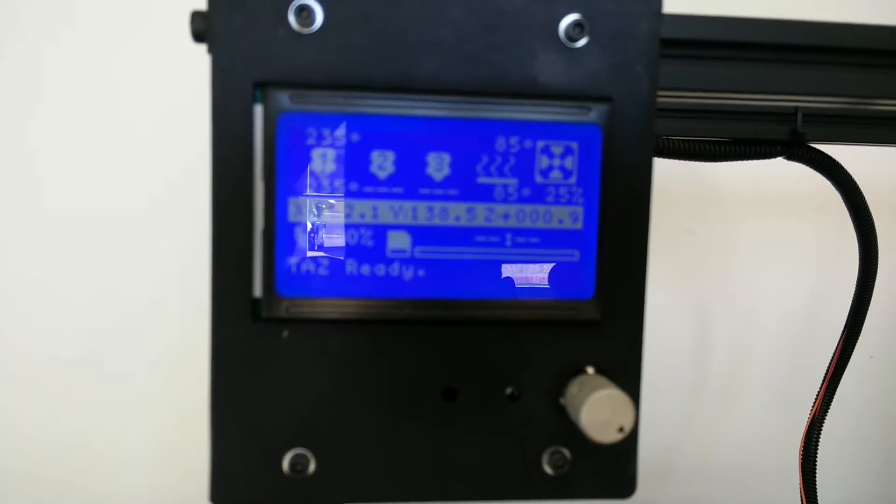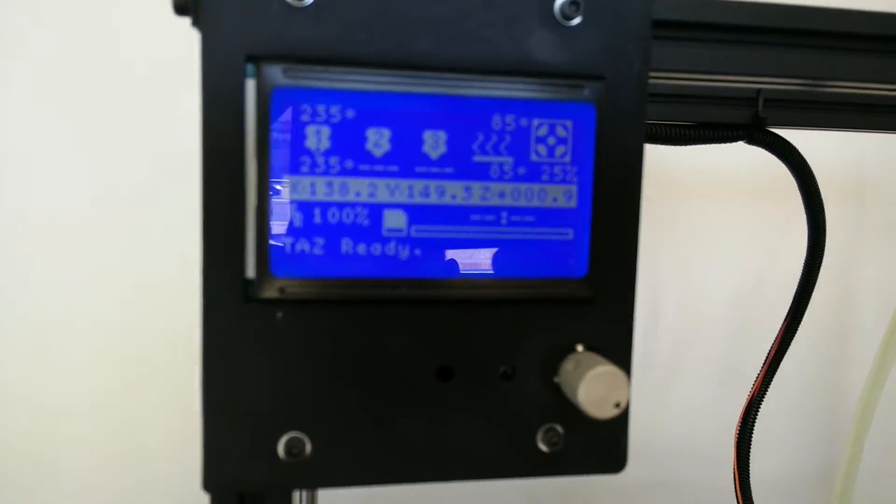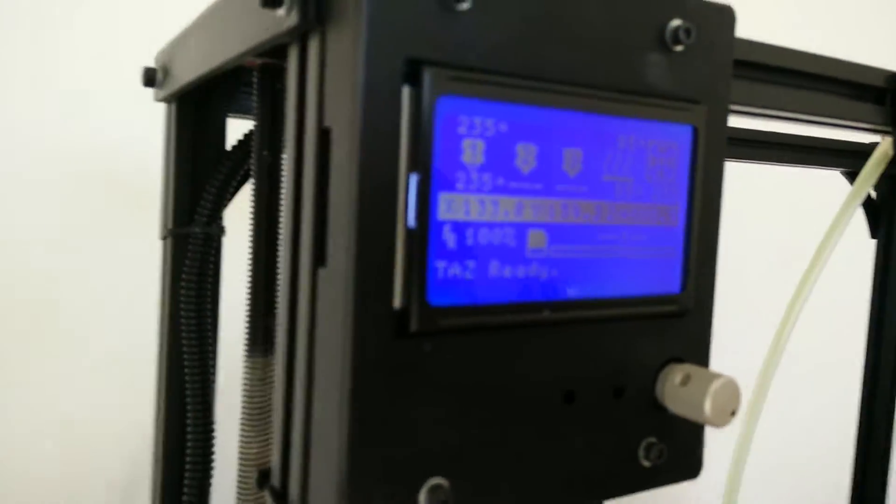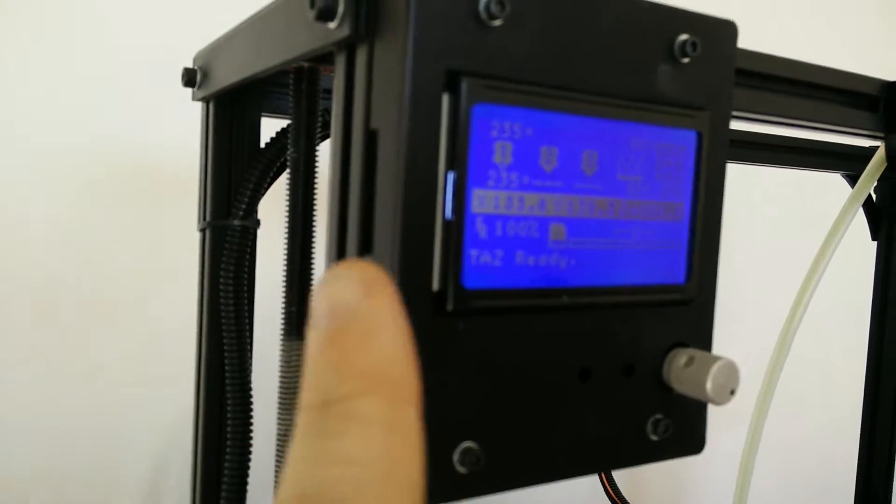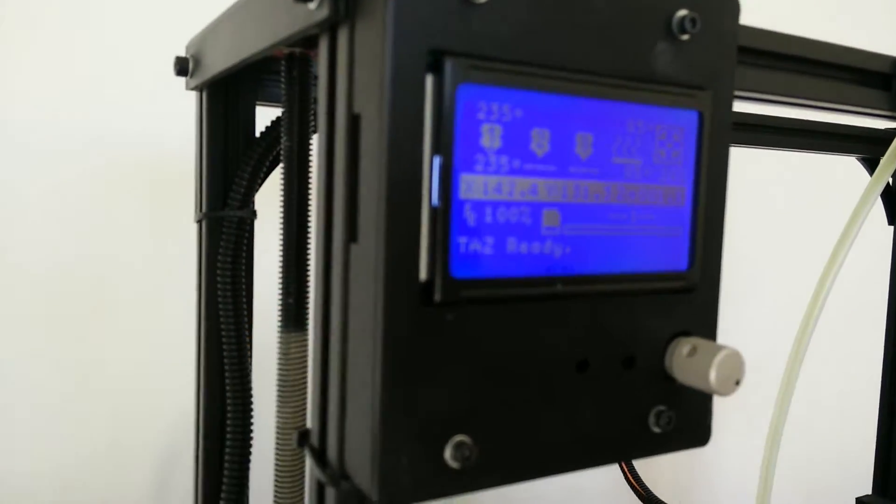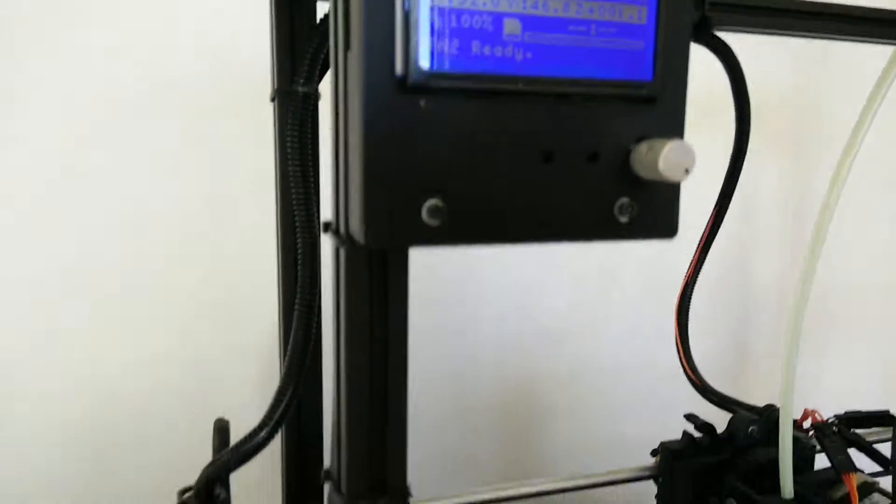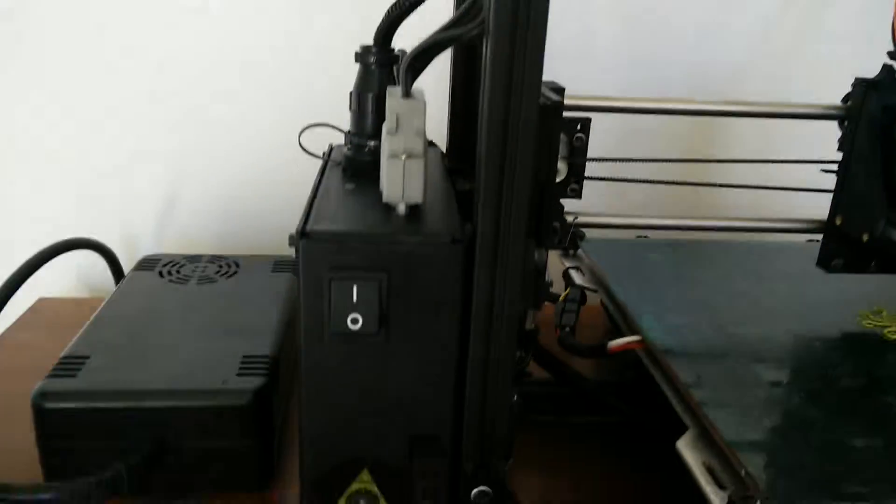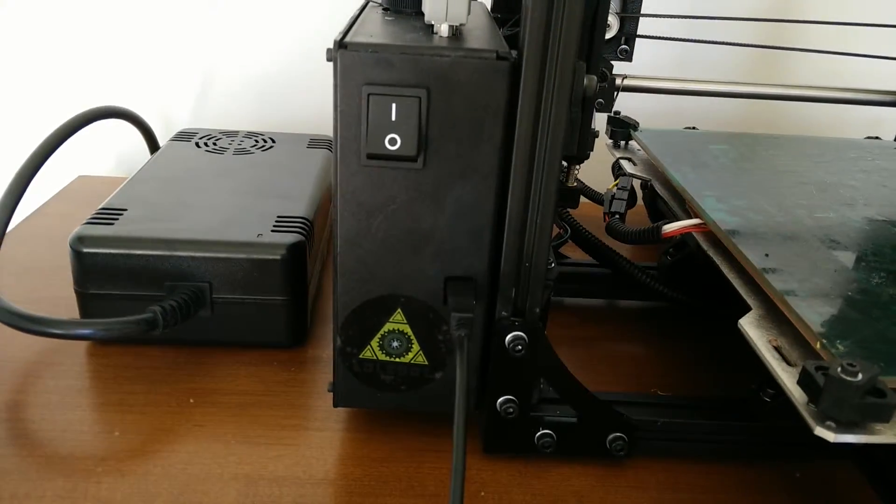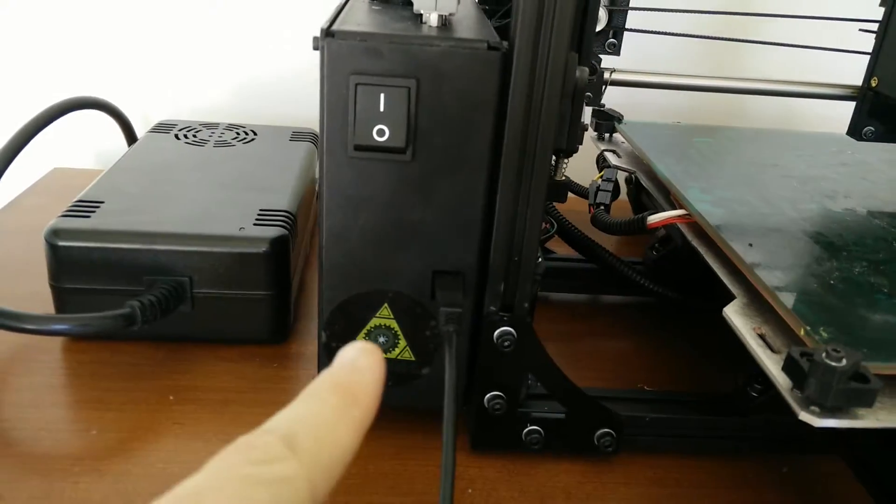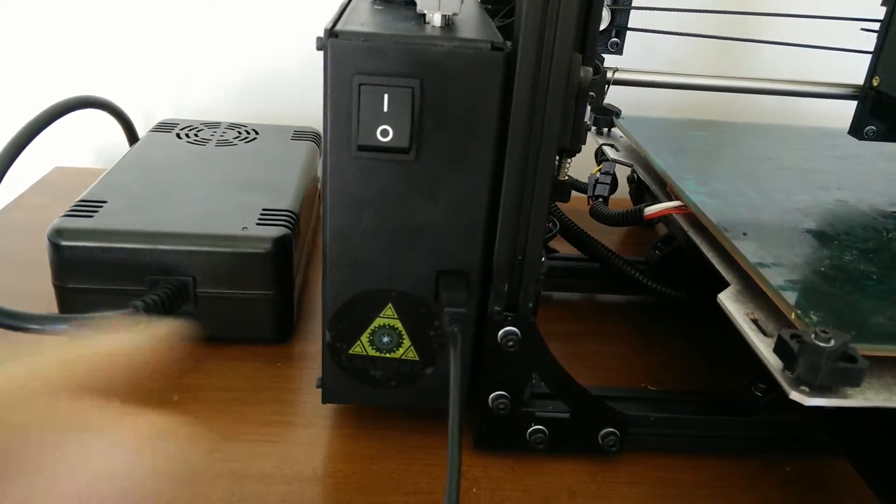You can print either via the controller board here, which has a card reader slot for an SD card, or you can print via USB cable through the USB jack here.